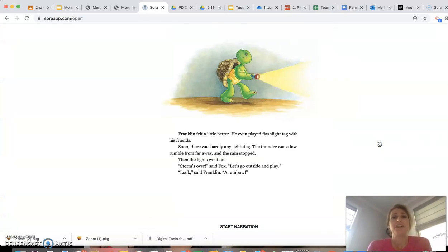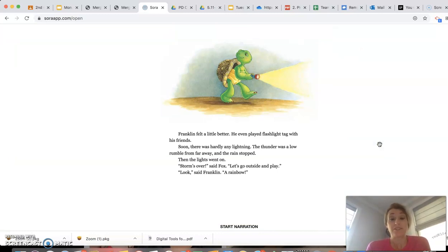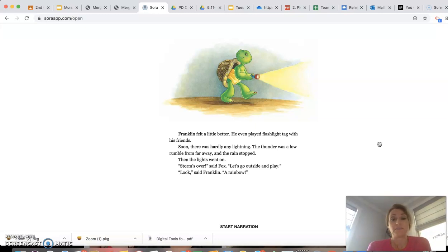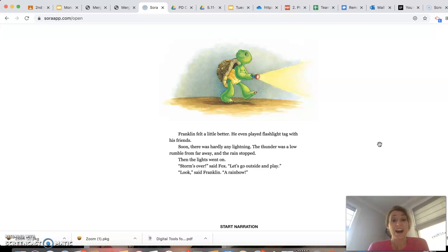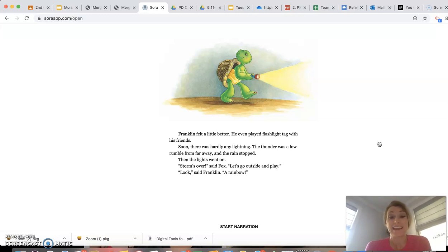Franklin felt a little better. He even played flashlight tag with his friends. Soon there was hardly any lightning. The thunder was a low rumble from far away. And the rain stopped. Then the lights went on. Storm's over, said Fox. Let's go outside and play.